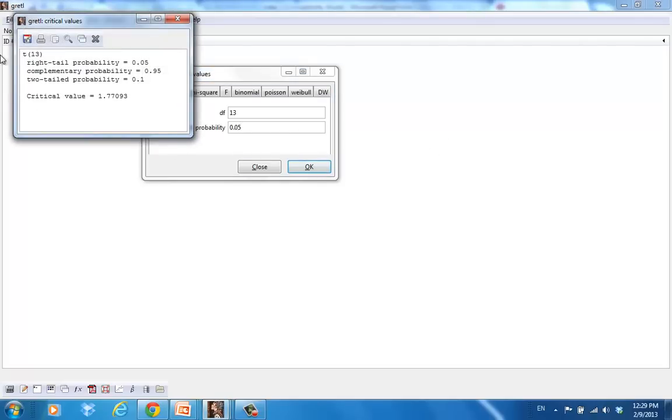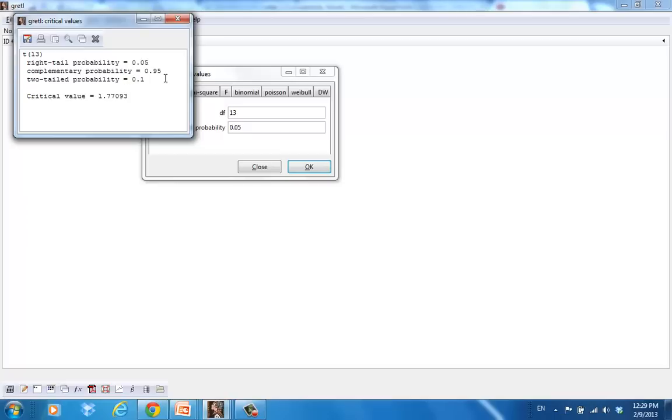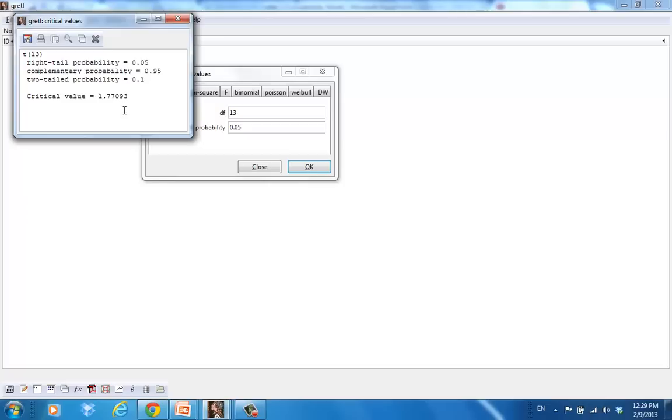If I hit OK, I'll see the results here. First row is telling me it's a T distribution. In the parentheses, you see the degrees of freedom, so T(13). The right tail probability that Gretl used was the 5%. So here is just repeat of the information we fed into Gretl. Complementary probability, that's the probability of the other side, that's 95%. The two tail probability, that would be 1, so we ignore this part. The critical value is 1.7709. If you remember from the first video, if you look at the T distribution table, you get 1.771. So those numbers are rounded up to 3. Here we get our number with more precision, so 1.77093. That's the critical value for a one-sided test in the right tail.